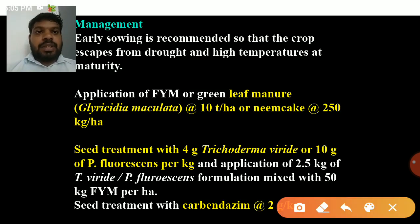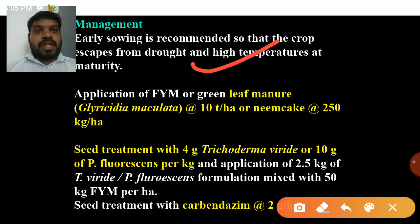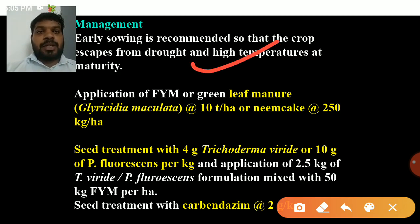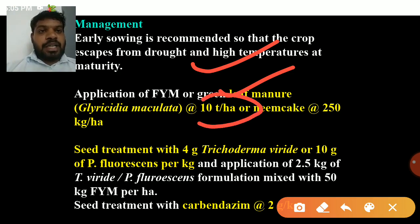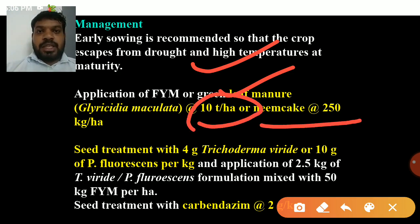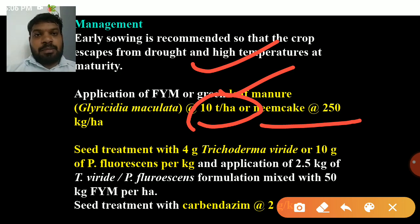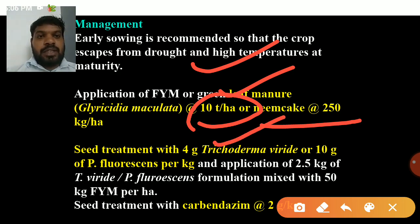Management of dry root rot: early sowing is recommended so that the crop escapes drought and high temperature. Application of FYM or green leaf manure — Gliricidia maculata — at 10 tons per hectare. Apply neem cake at 50 kg per hectare. Seed treatment with 4 grams of Trichoderma viride per kg of seed.